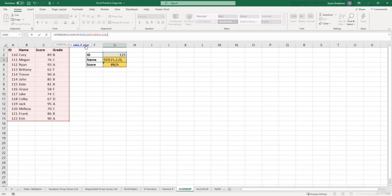And for this argument, we could either put a cell reference, or a text value. So for this example, we can put open quotes, and say ID not found.